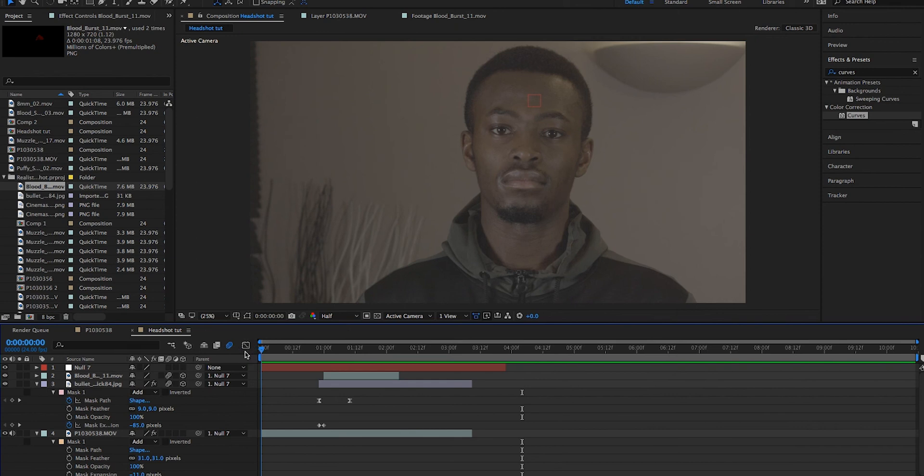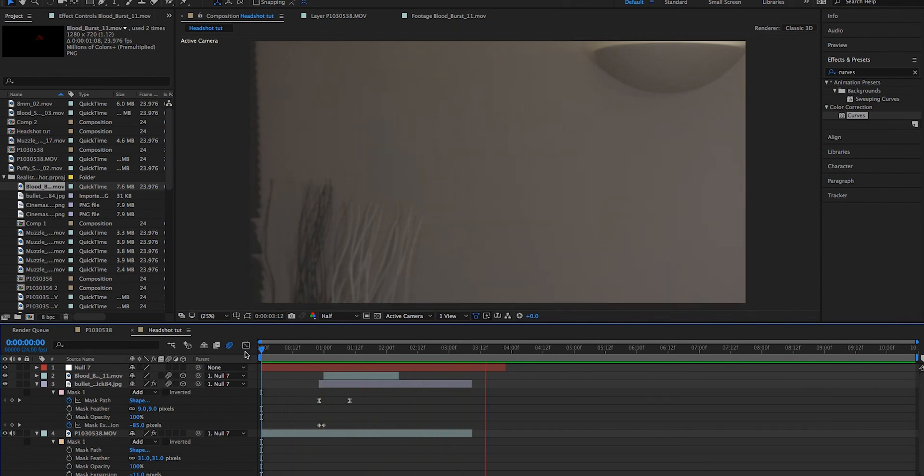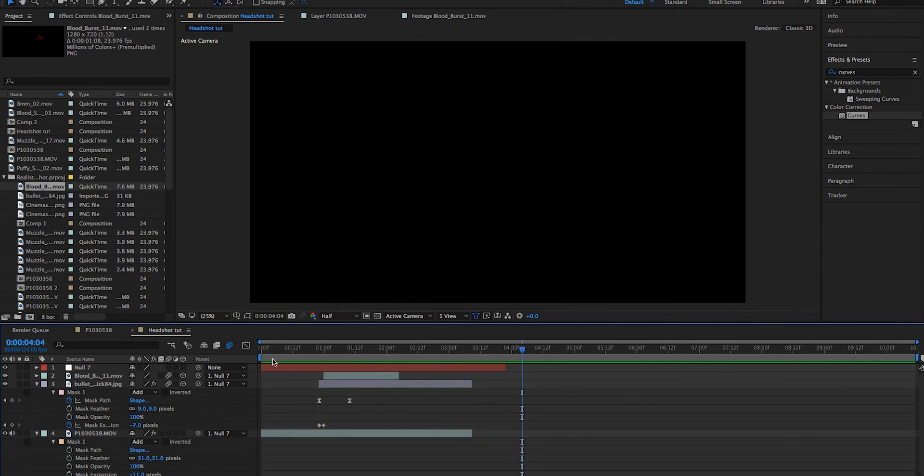And there we go. That's how we created our headshot. So thank you for watching another episode of our Film On show. We hope you enjoyed it. We hope you learned something. Please comment, share, subscribe, and like. Let us know if you didn't understand anything and we'll be sure to help you. Goodbye.